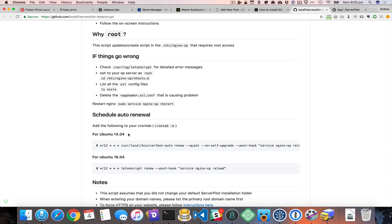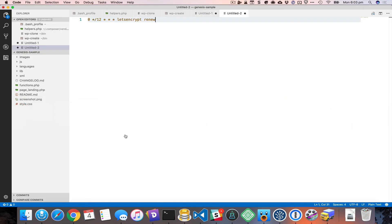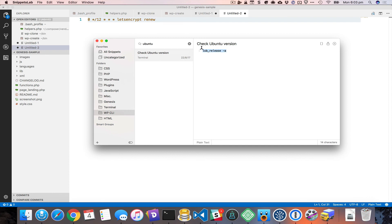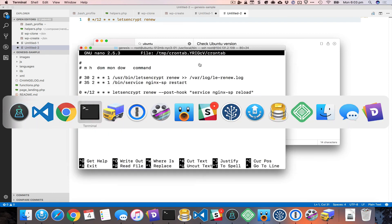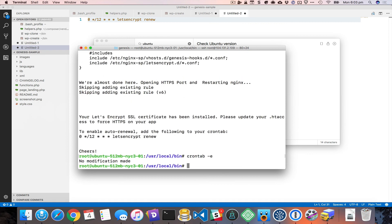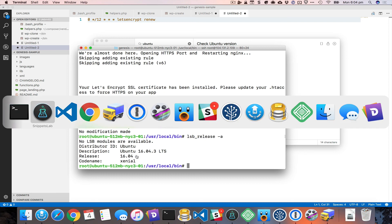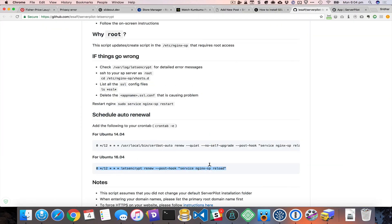You should know how to check your server version. If you run the version command you can see it — mine is 16.04, which is why I copied that particular line. What this does is automatically check every three months and then automatically renew your SSL certificate, so it's completely hands-off. There's nothing you need to do once this is set up.